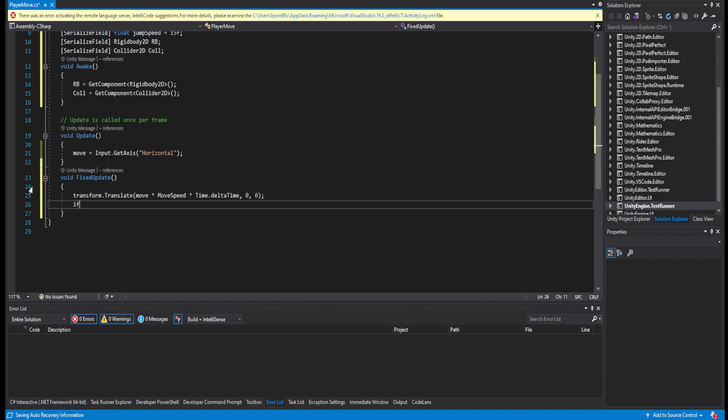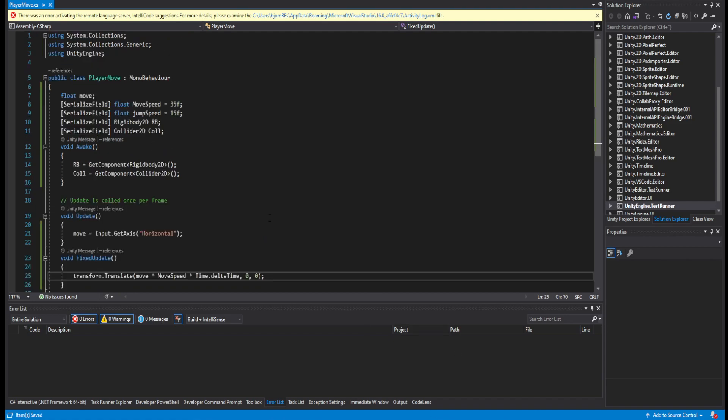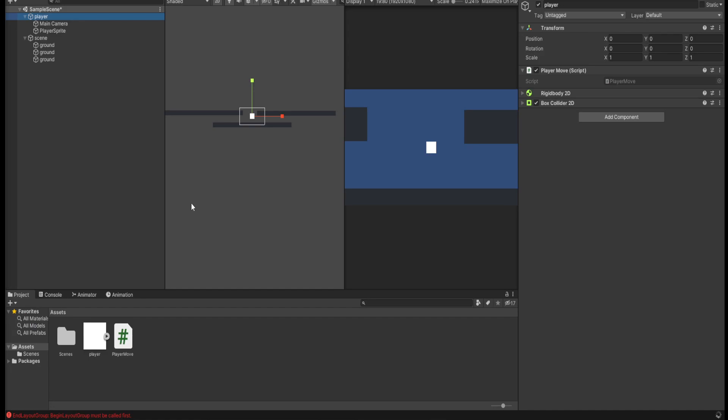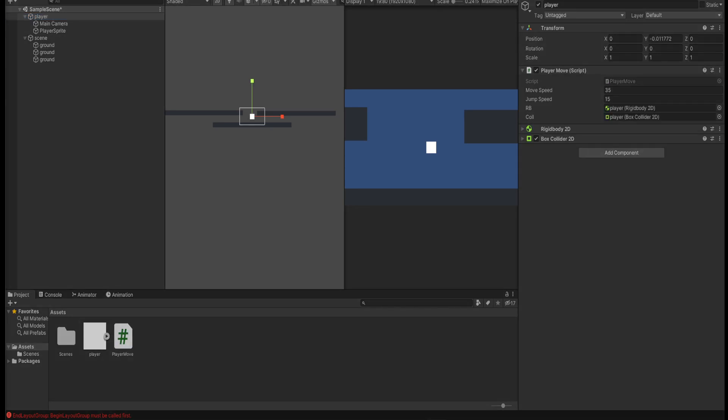Now we need a way to jump also, but first I actually want to check if this works. And if it works it is great. Now let Unity just load everything in. Let's just press play and maximize, and we have movement in our game. Great.